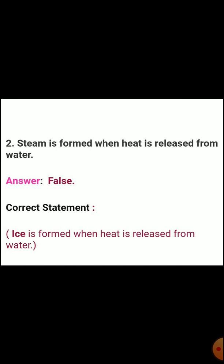Second: Steam is formed when heat is released from water. Answer: False. Correct statement: Ice is formed when heat is released from water.